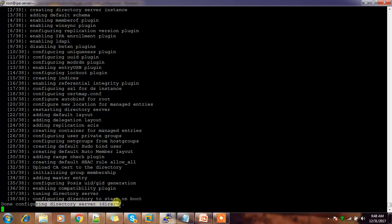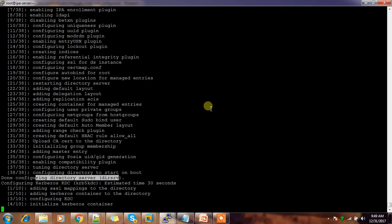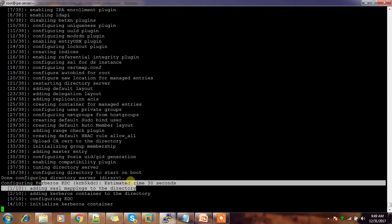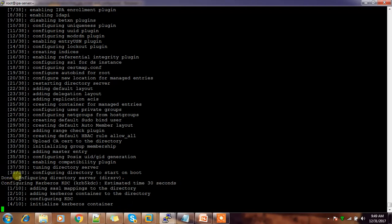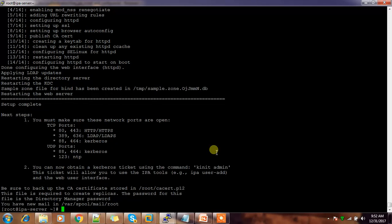Next it is configuring the Kerberos part. FreeIPA contains the LDAP directory services part, KDC, certificate services, and DNS. It is doing all those configurations based on the inputs we provided. The configuration has now completed. I used: ipa-server-install.